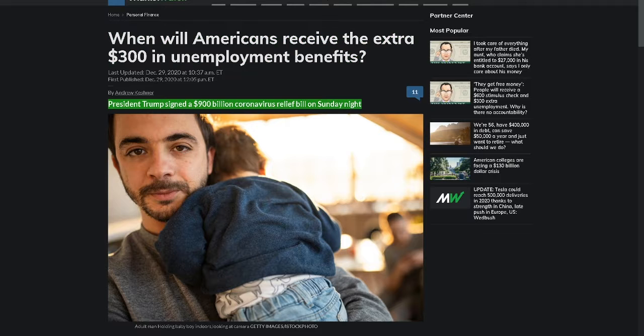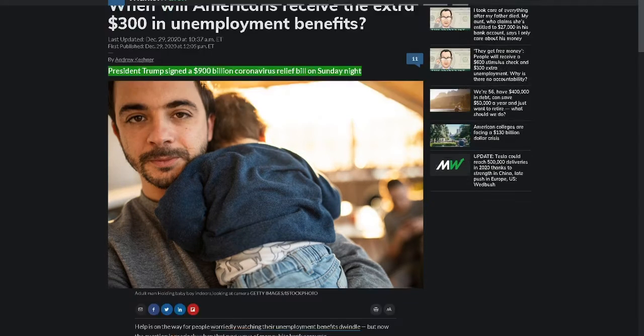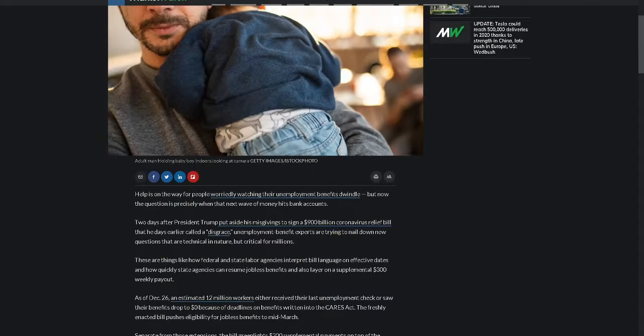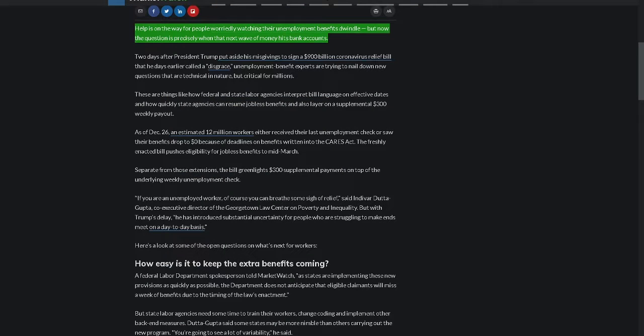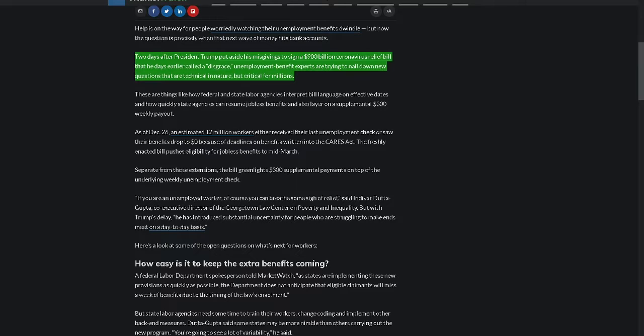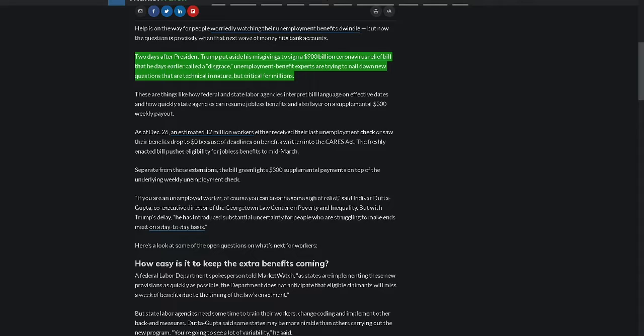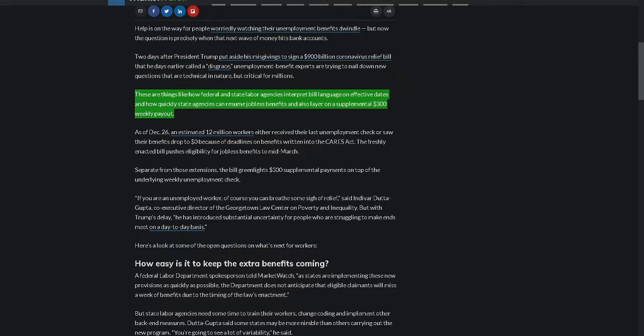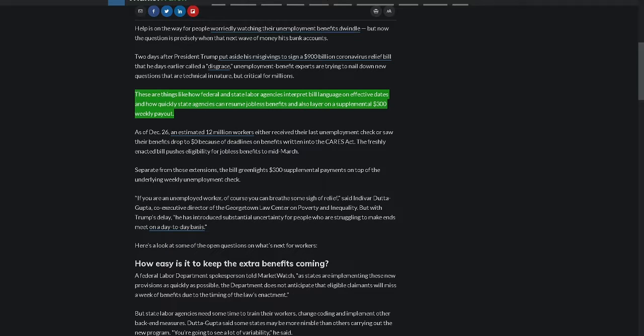President Trump signed a $900 billion coronavirus relief bill on Sunday night. Help is on the way for people worriedly watching their unemployment benefits dwindle, but now the question is precisely when that next wave of money hits bank accounts. Two days after President Trump put aside his misgivings to sign a $900 billion coronavirus relief bill that he days earlier called a disgrace, unemployment benefit experts are trying to nail down new questions that are technical in nature but critical for millions. These are things like how federal and state labor agencies interpret bill language on effective dates.